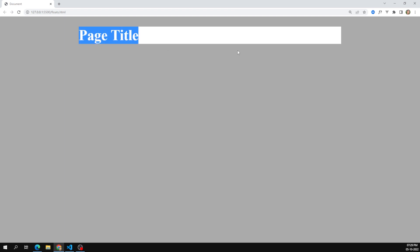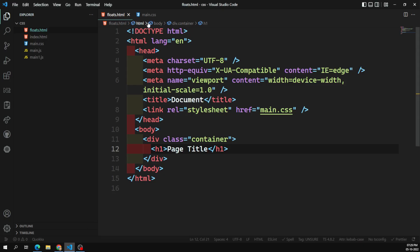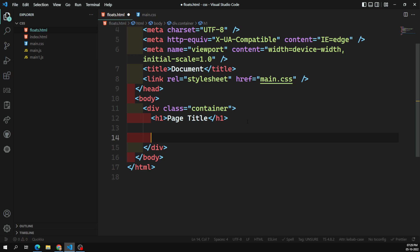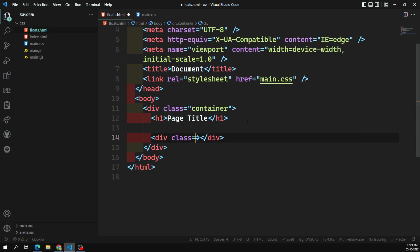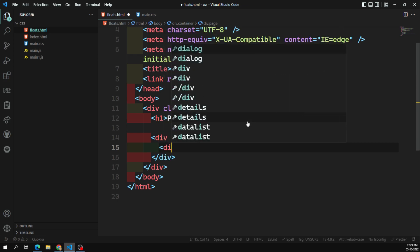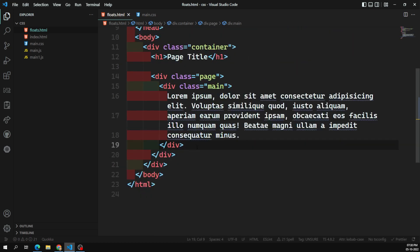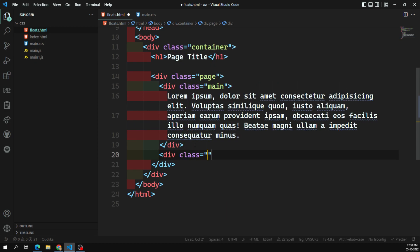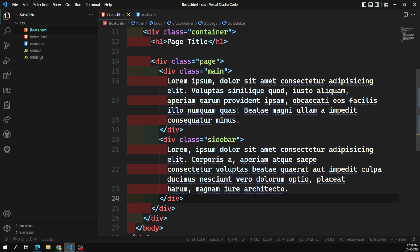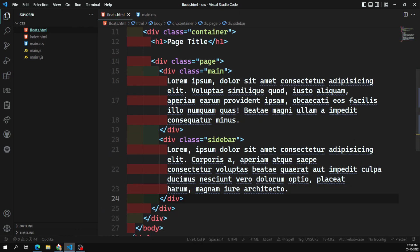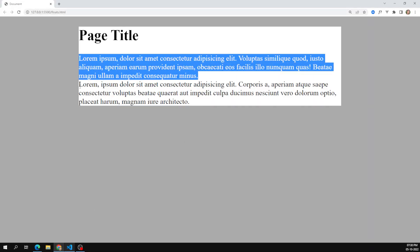Now I want to have a navbar, a main content area, and a sidebar on the right side. In the HTML, I'll add a div with class 'page', inside which I have a div with class 'main' with some lorem ipsum content, and also a 'sidebar' div. Right now, the main and sidebar are coming one below the other as both are block-level elements.